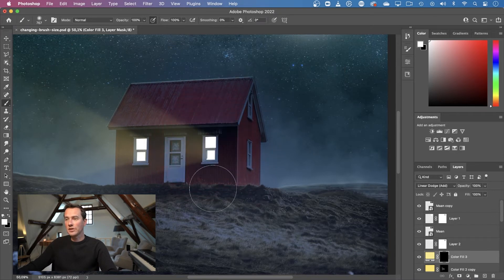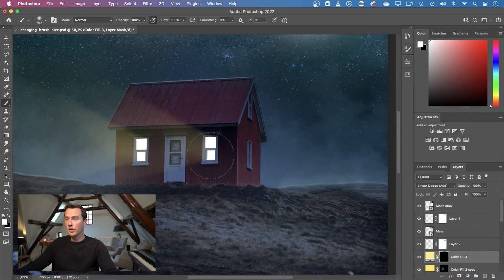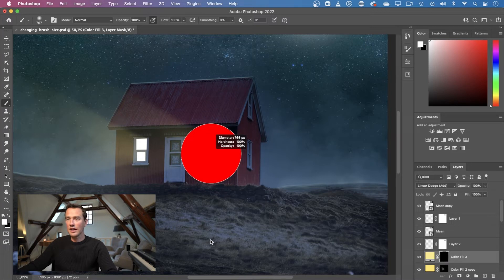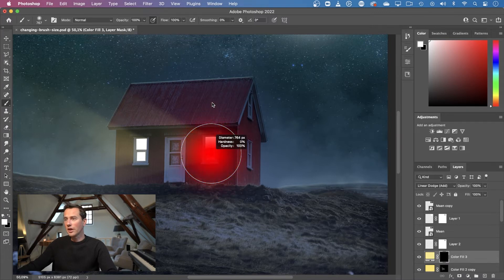If you want to change the hardness of your brush, you can drag upwards and downwards. If you drag downwards it will make your brush harder, and if you drag upwards it will make your brush softer.